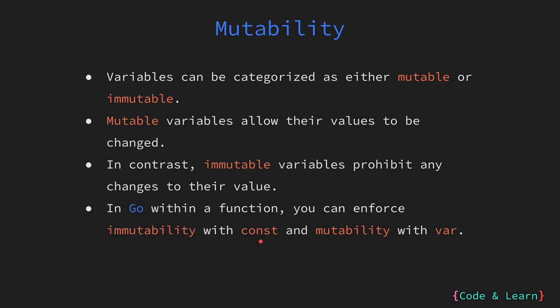We already went over the const keyword and how you can use it to declare a constant in Go. Constants are immutable by nature and cannot be changed after they have been defined. Conversely, using a var keyword declares a variable that can be reassigned to a new value, making it mutable within a function scope or the package scope where it has been defined.